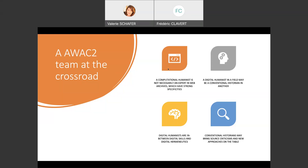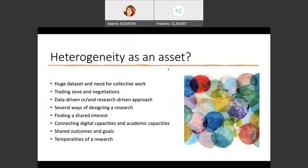To have a heterogeneous team may be a real asset. First, we needed to have a collective work on this dataset — it's impossible to go through all this data alone. But you also need to create a kind of trading zone and to negotiate with your partners, because some may be more data-driven, others are more research-driven. One main research question, selected by the IIPC through a vote, was the topic of women, gender, and COVID.